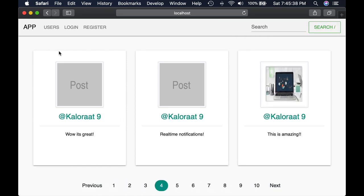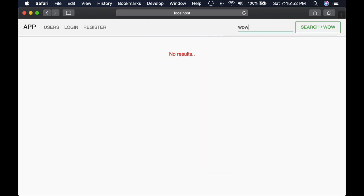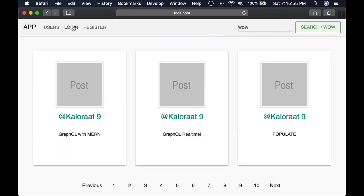Instead of writing our own authentication system, we will use Firebase just for handling authentication.